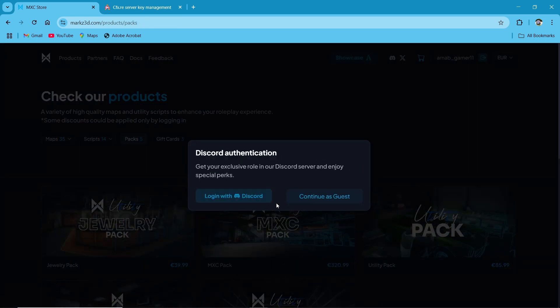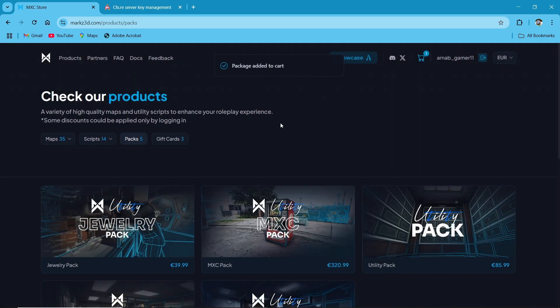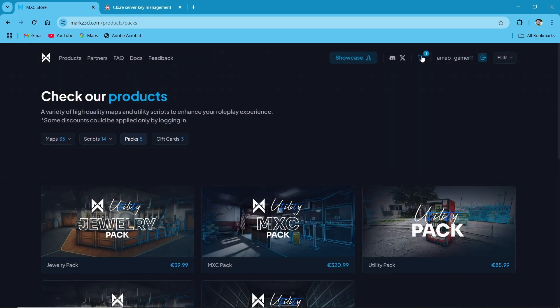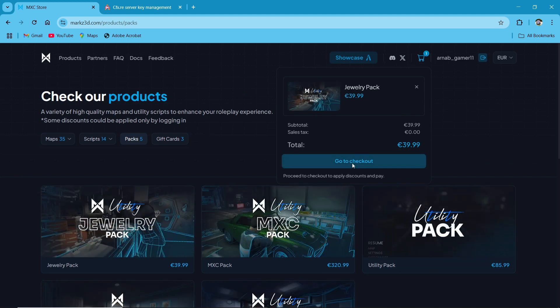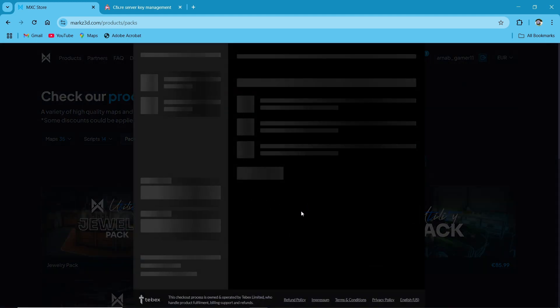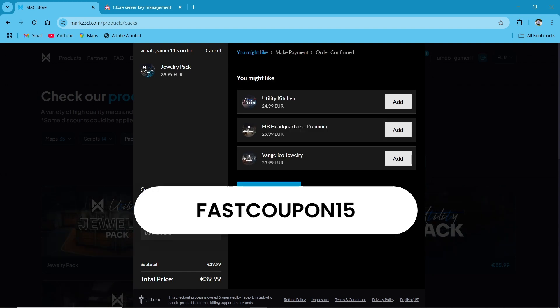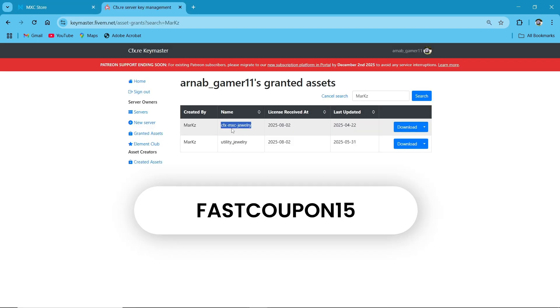Make sure to add the Discord now. Go to the checkout. MXC Store provides some special coupon codes to their customers. After availing the discount, continue your payment. After completing your payment, you will receive the script on your key master ID.